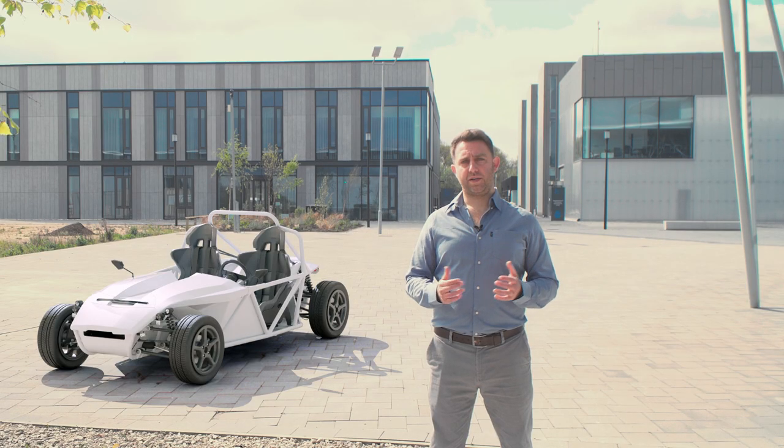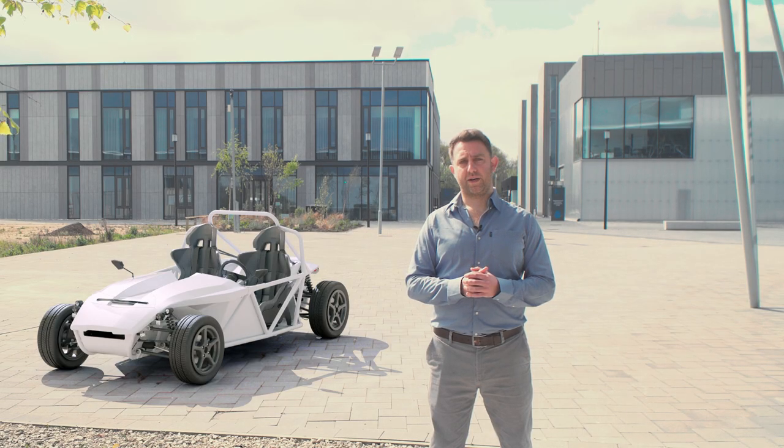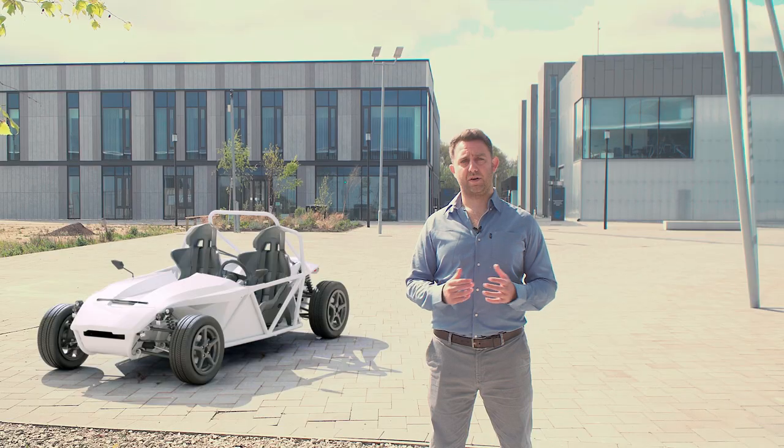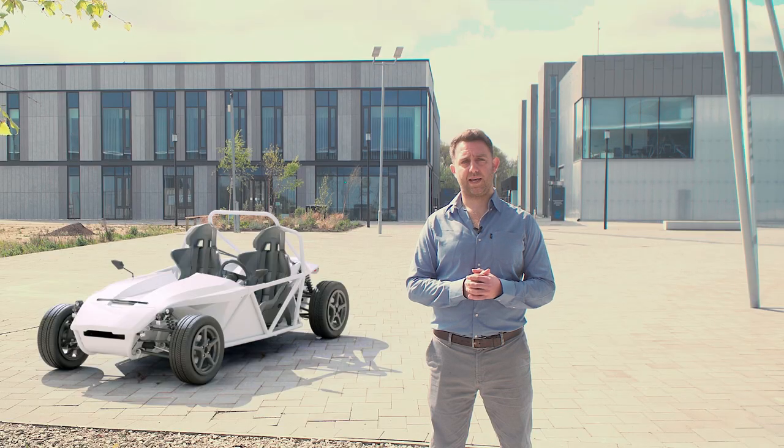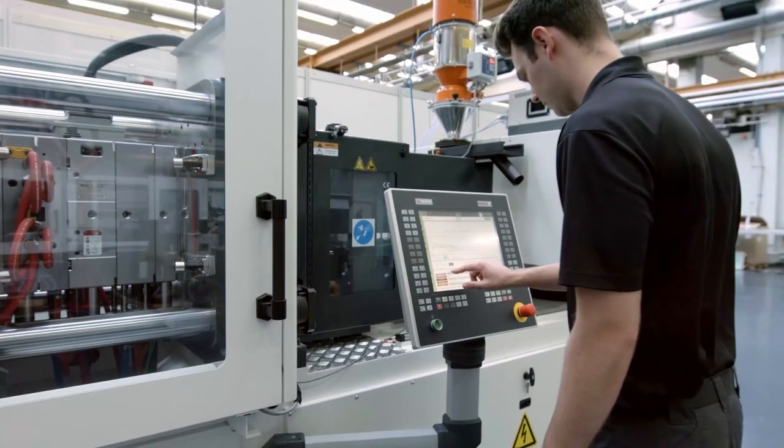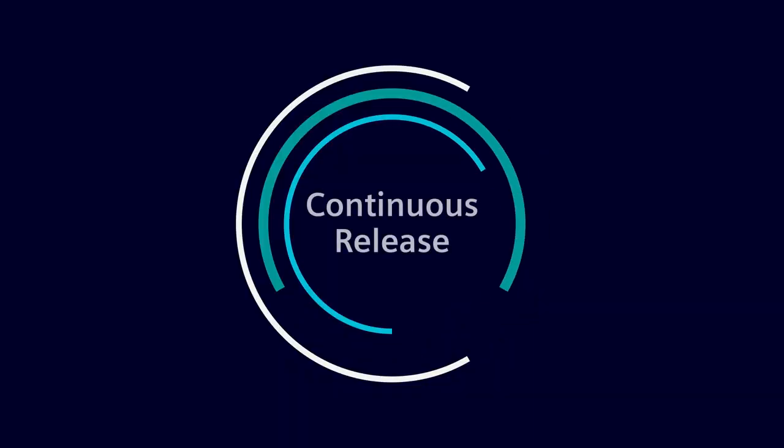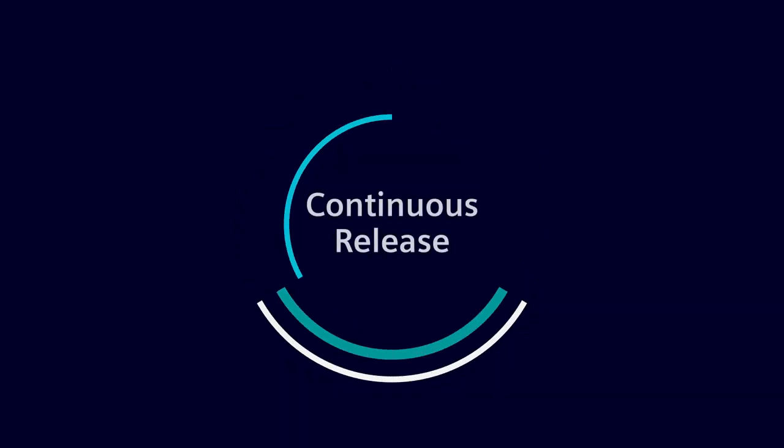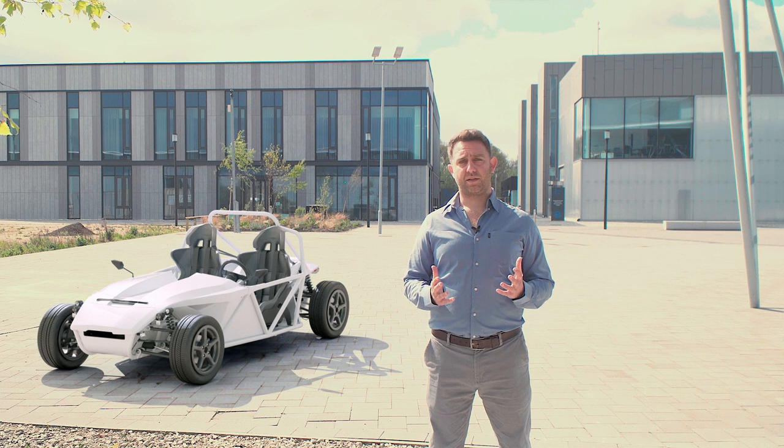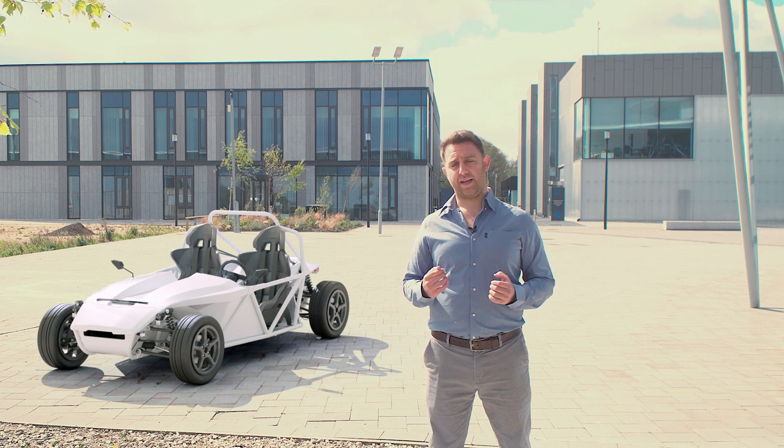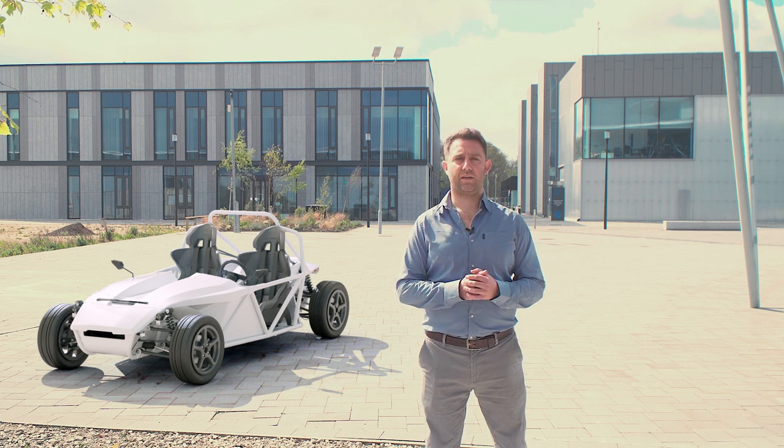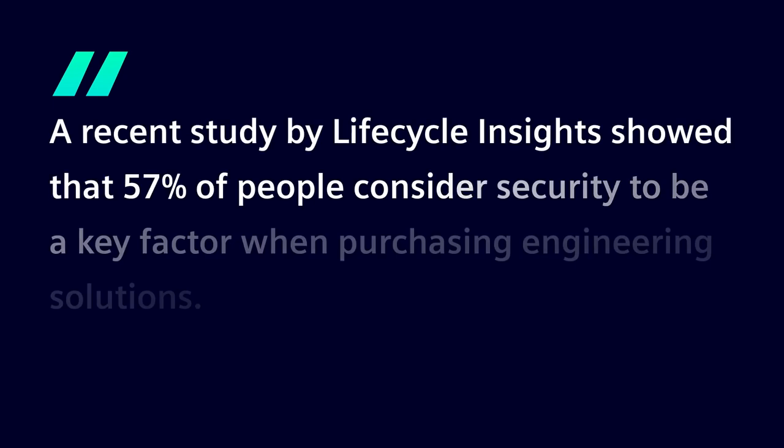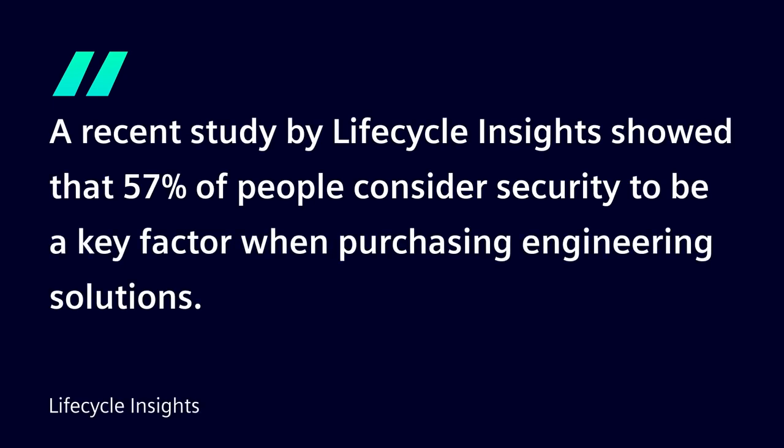With each new release of NX, we're continuing to innovate, pushing the barriers of what product development systems are capable of. Our customers love continuous release, as it gives them access to the latest industry-leading capabilities, enabling them to be more productive and innovate more quickly than ever before. Our customers also tell us that security of their data, people, and IP is a top priority. At Siemens, we take security very seriously. Being on the latest release of NX ensures you're benefiting from the latest security enhancements.